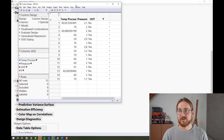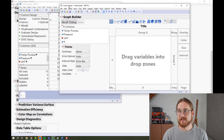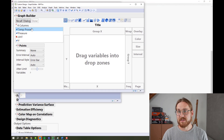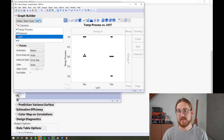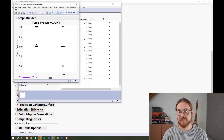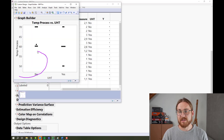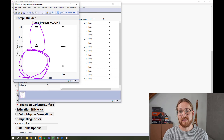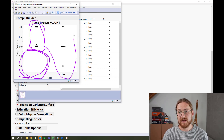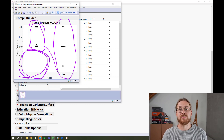Doing the same visualization as before in Graph Builder, we take temperature in the process by UHT treatment. We can easily see that there are no low temperatures without UHT. So in this design, we're ensuring that either the bacteria are killed by having a high temperature or there is a yes to the UHT treatment.